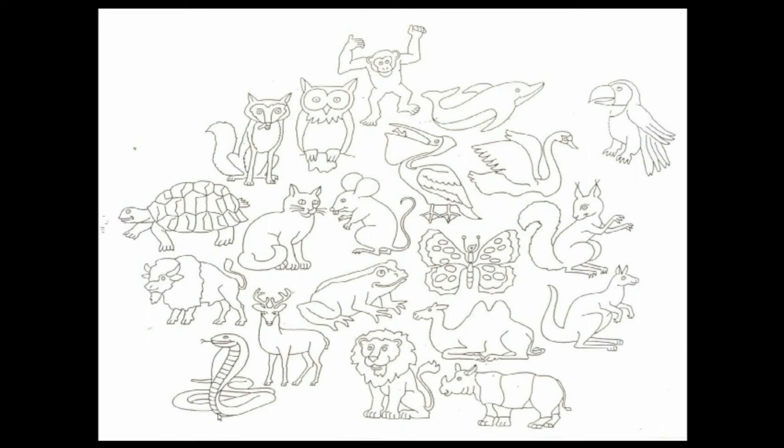If you found less than 5 animals, well, apparently you're not aware how memory works and how to make it work for you. Whoa, this is actually exciting. There's a whole new world about to open up for you.